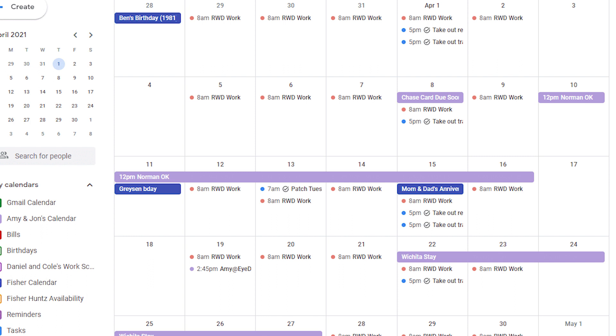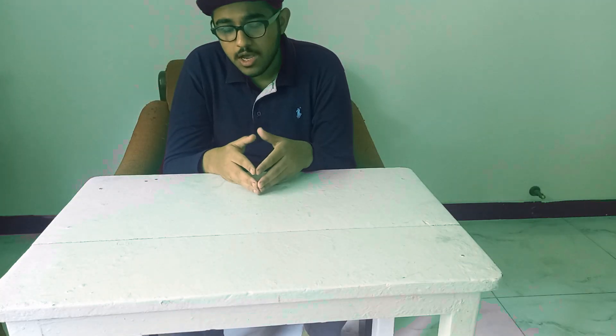Excel can be a bit more difficult for this purpose, but it can also work. So that covers the first way — creating a calendar. The second way is to write down your tasks.